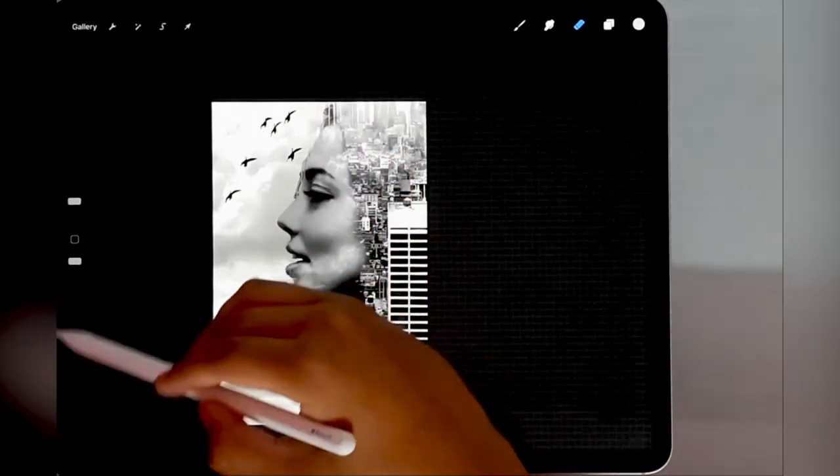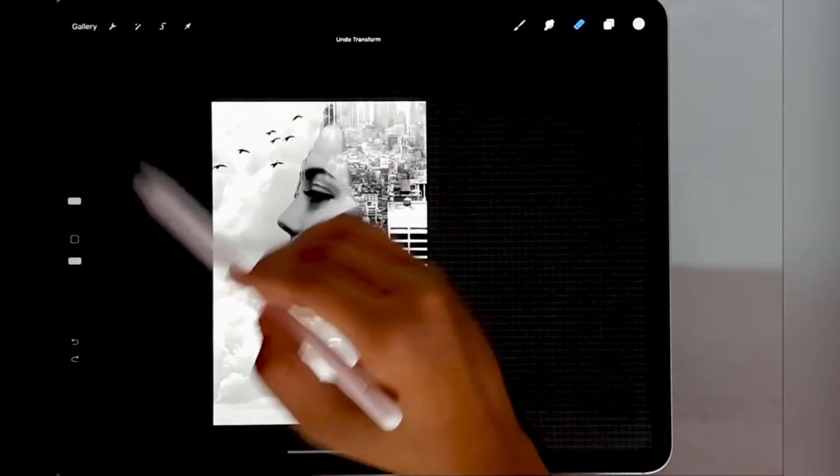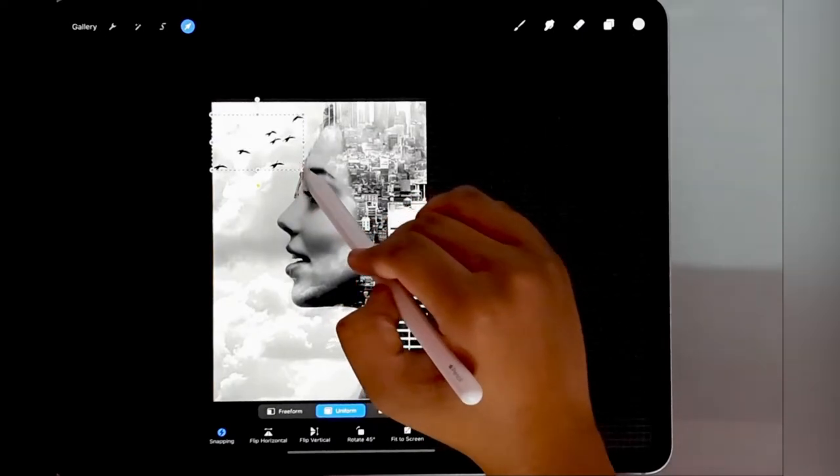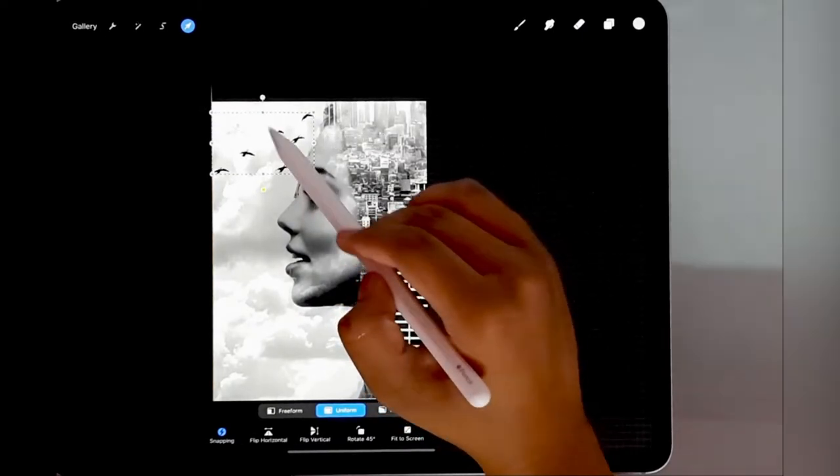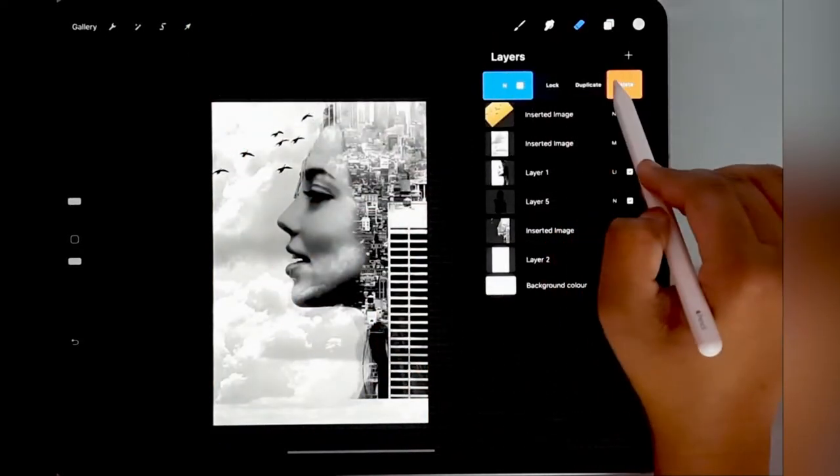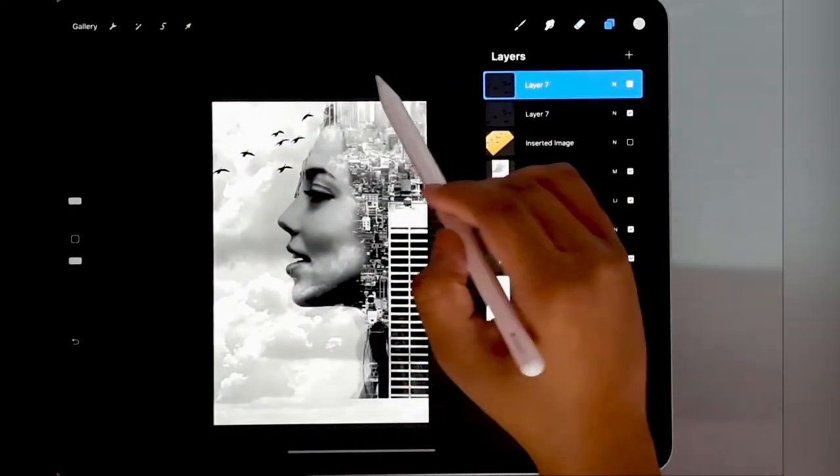Go to a new layer, slide down again, paste, and you can change the position. And you're going to duplicate.